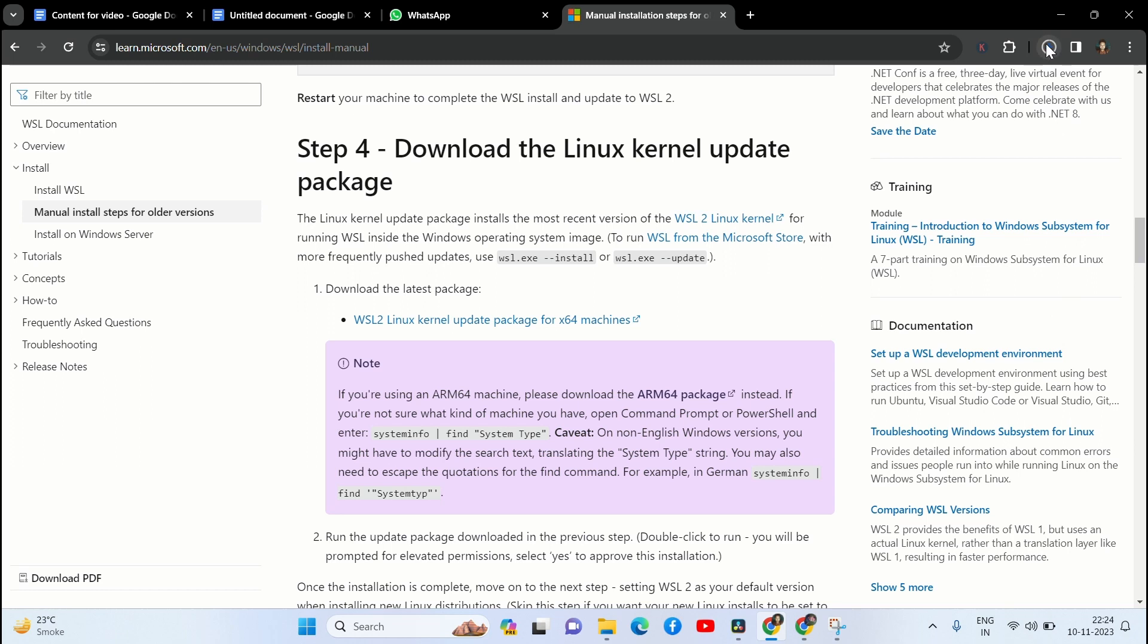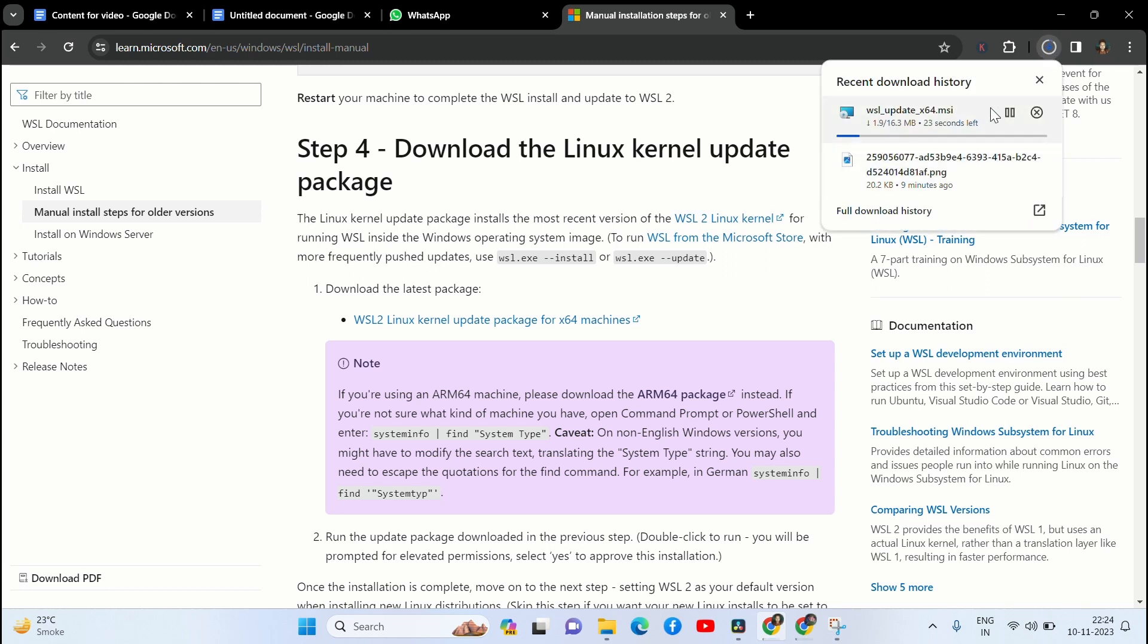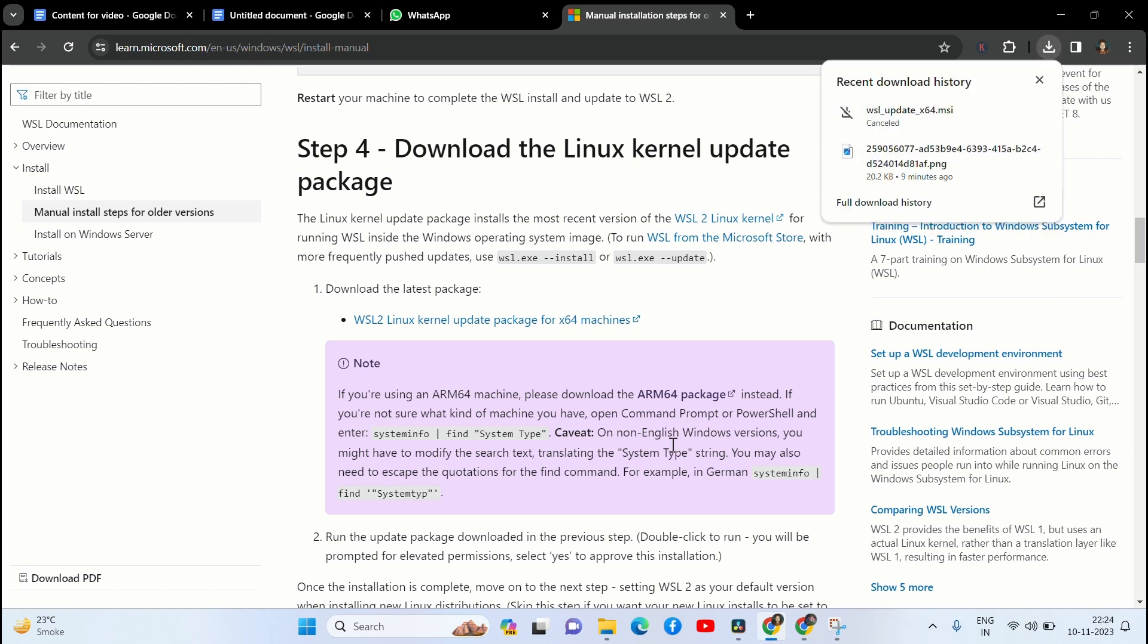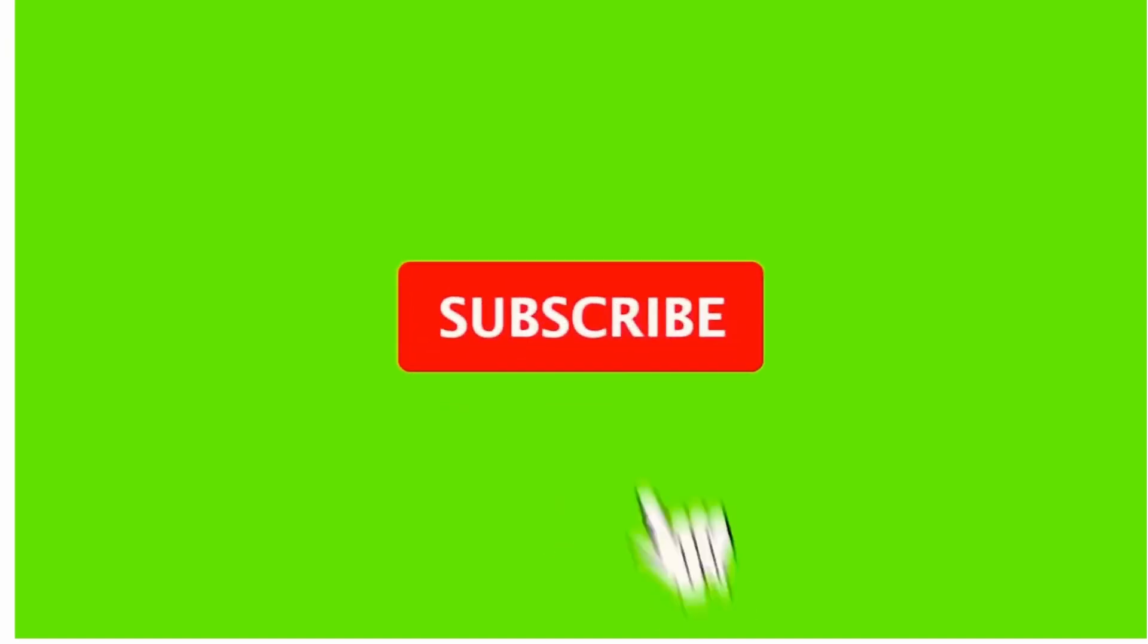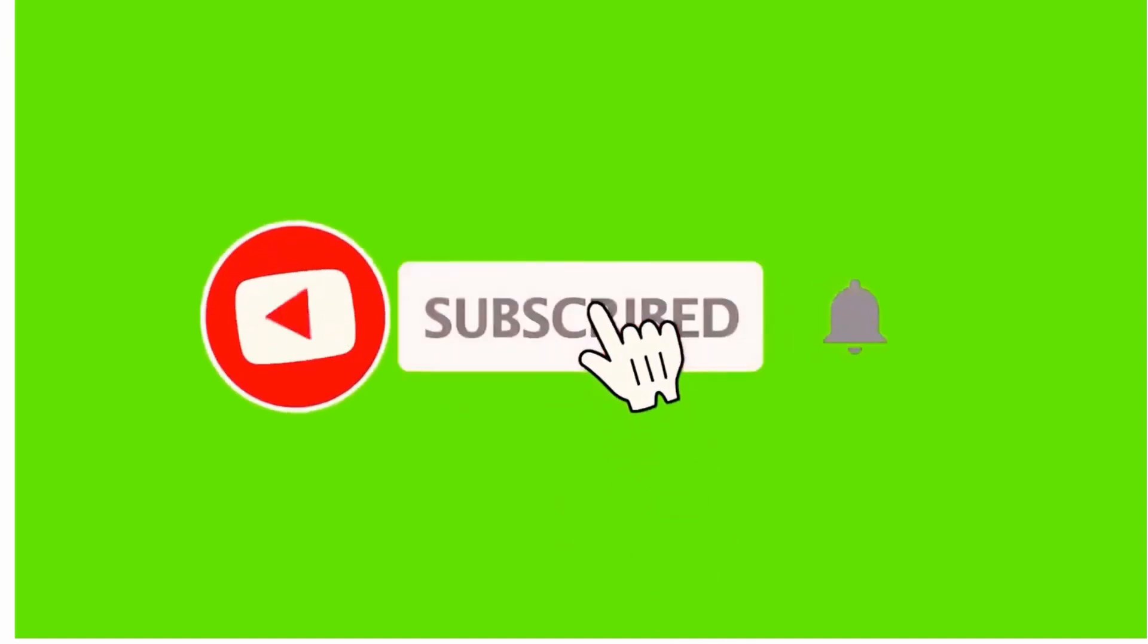Once you do it, your problem will be solved. If the video is helpful, then like the video and subscribe to the Error Curie channel.